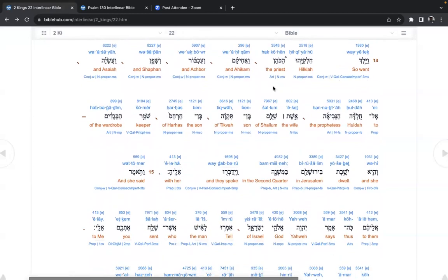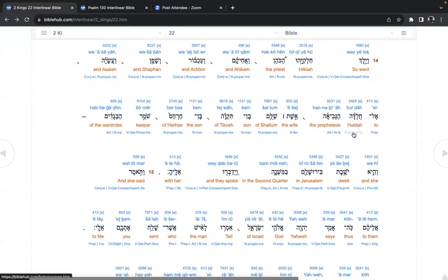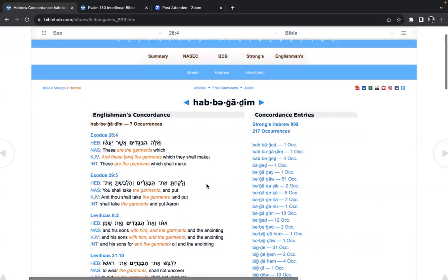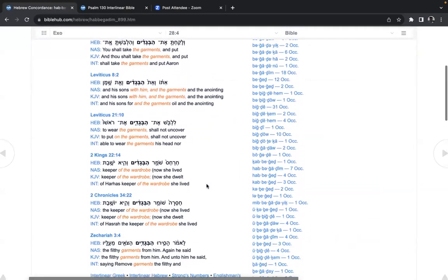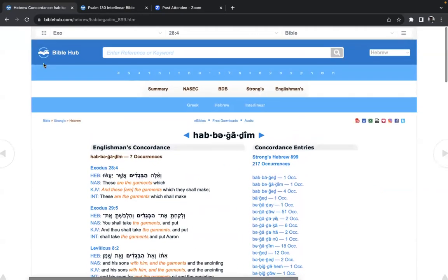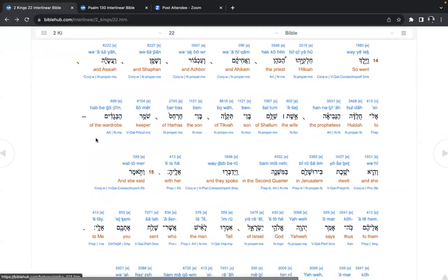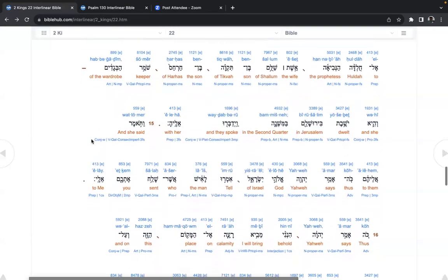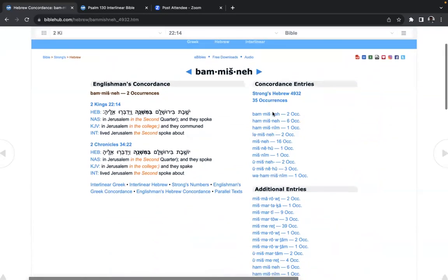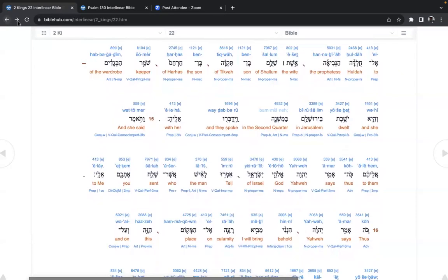So went Hilkiah, the priest, and Ahikam, and Achbor, and Shaphan, and Asiyah, to Huldah, the prophetess, the wife of Shallum, son of Tikva, the son of Harhas, keeper of the wardrobe. Wardrobe, garments. So, I'm wondering, are these priestly garments used in service? Well, that's probably lost by that time, keeper of the wardrobe. And she dwelt in Yerushalayim in the second quarter. And they spoke with her.